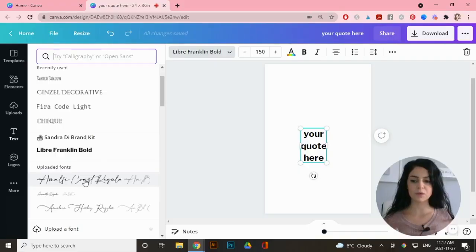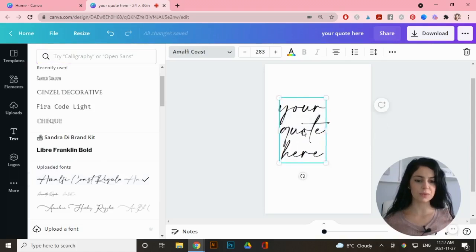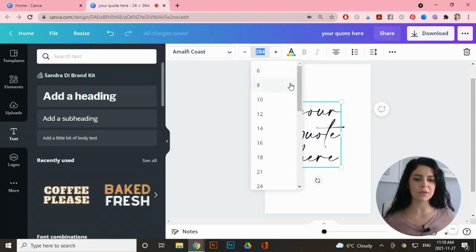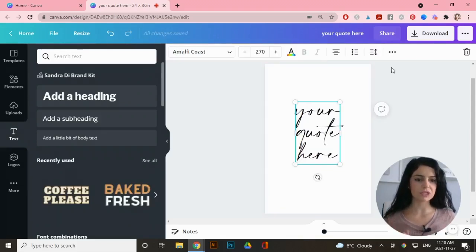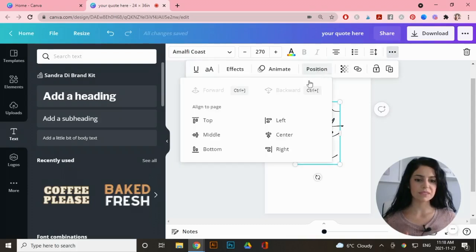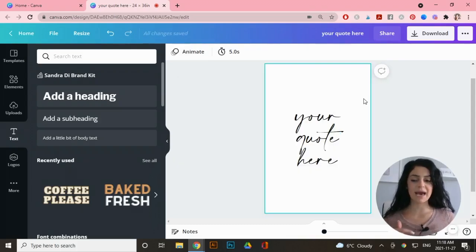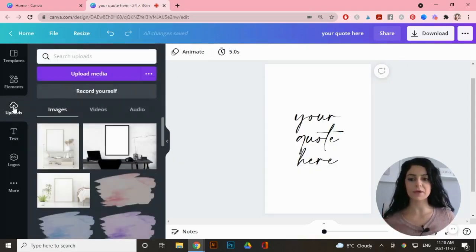For this example I'm using a font I have a commercial license to. I can change the size by dragging the corners or adjusting the size field at the top. I'll center it in the middle by clicking the three dots, going to 'Position,' and centering it vertically and horizontally.